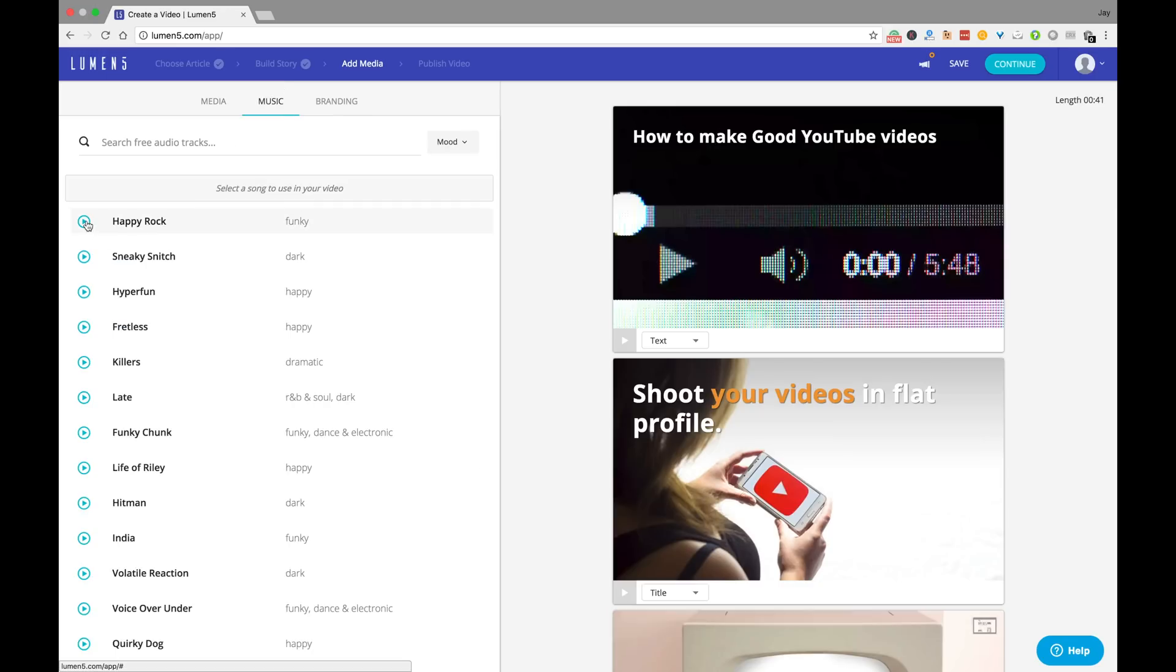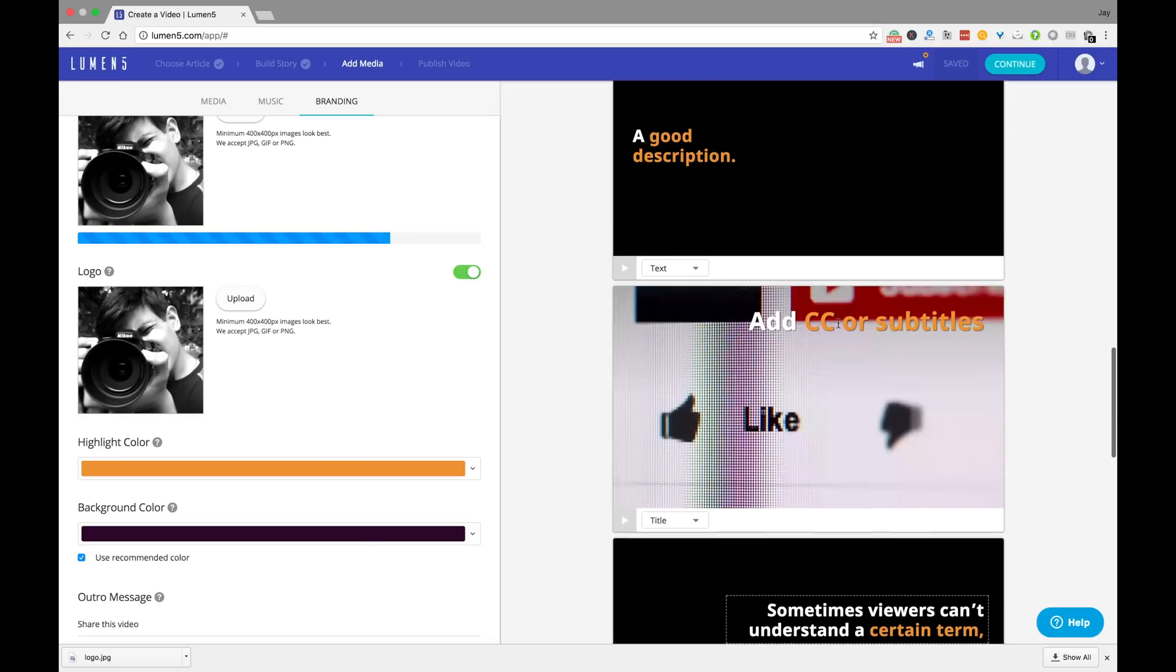The next step will be to select a peppy and suitable background score from the music tab and finally click on the preview tab to see the video. Once you're happy with the way it looks and sounds, just save it.